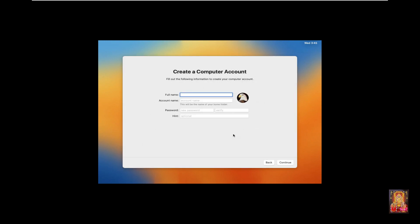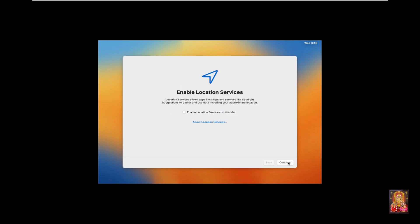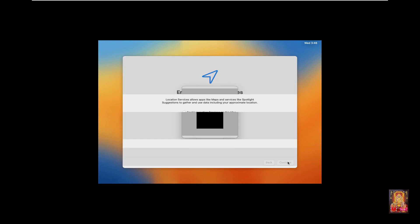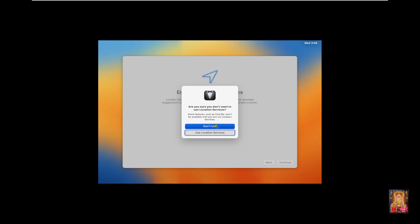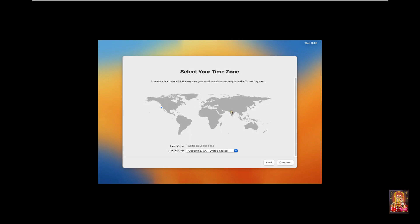Create a computer account: enter your Full Name — for example, STB. Click Account Name, fill in a password, fill in the verify password field, and fill in a password hint. Click Continue. Enable location services — click Continue, then click Don't Use. Select your time zone — I will choose India. Click Continue.